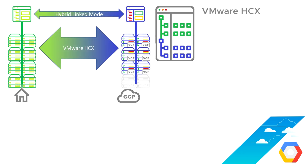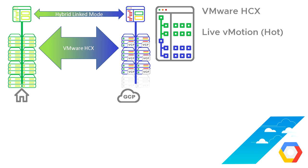I guess the only other thing to mention on networking is that we talked in a previous video about the fact that included in the cost of Google cloud VMware engine is a full license for VMware HCX, but in the previous video we didn't discuss what HCX can do. So VMware HCX can do things like live vMotion, so a hot migration or a live migration of a virtual machine from on-premise to cloud.